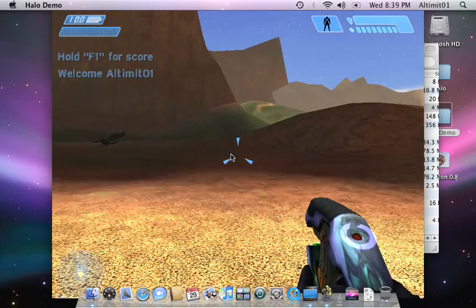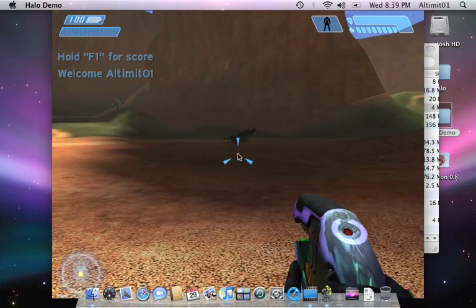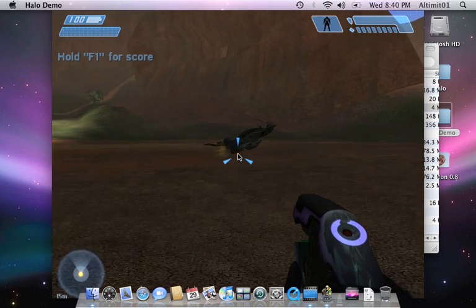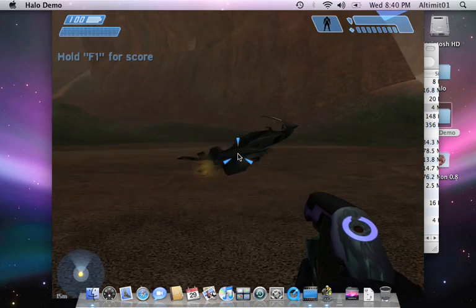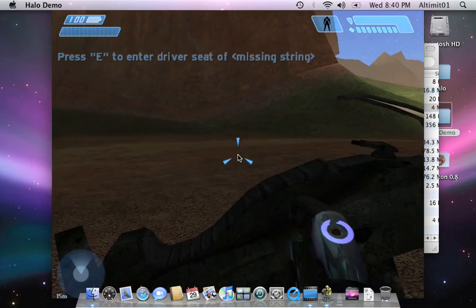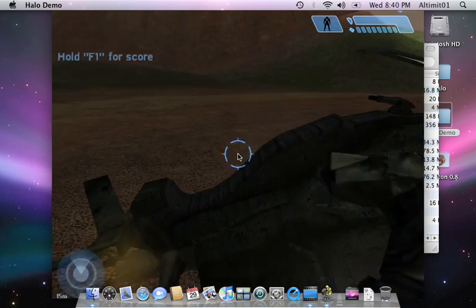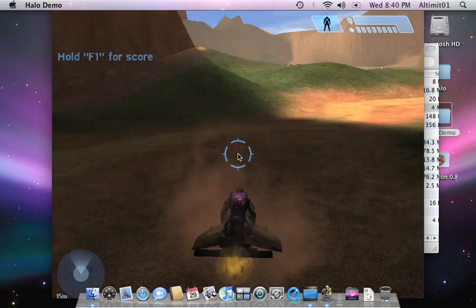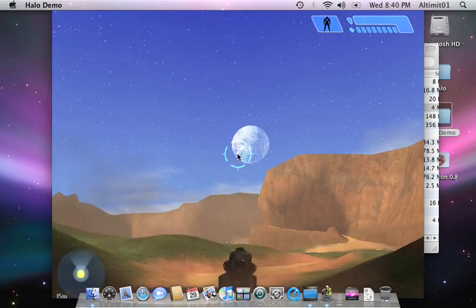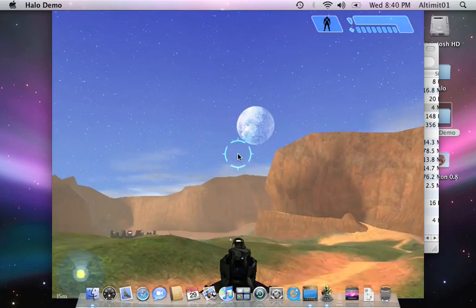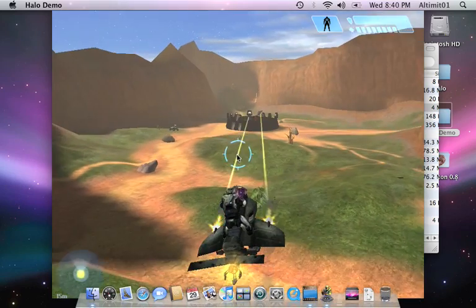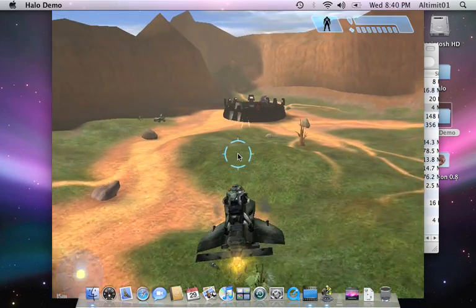Alright, and there it is, right where the Warthog would normally spawn. As you can see, there's still some more modding to do, get rid of that missing strings.